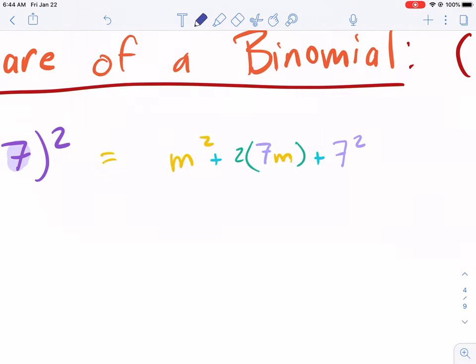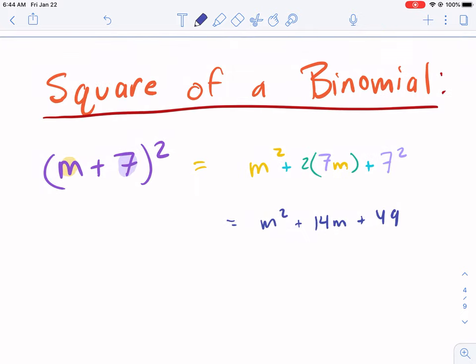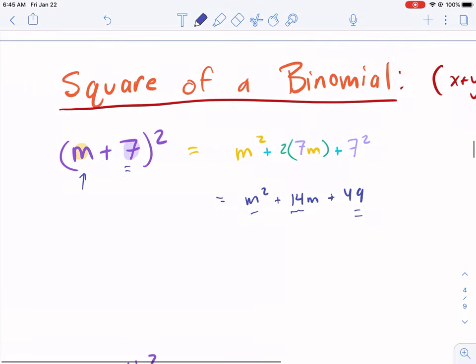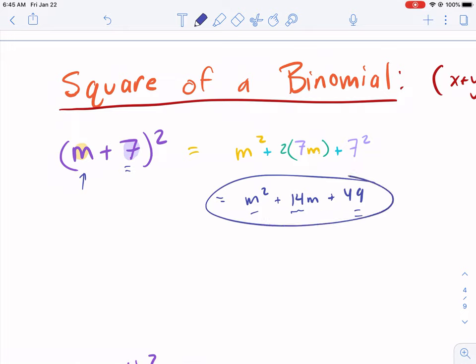So simplifying: m squared plus 2 times 7m is 14m, plus 49. As you get better at this, you can recognize: this squared is m squared, this squared is 49, then 7 times m doubled is 14m. You can get quick at it — it becomes a recognition thing, a problem you can do quickly.